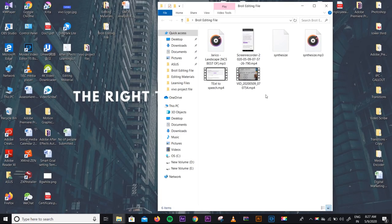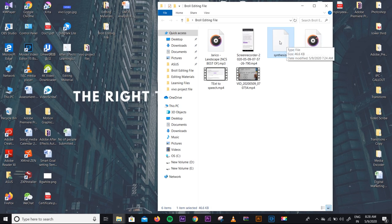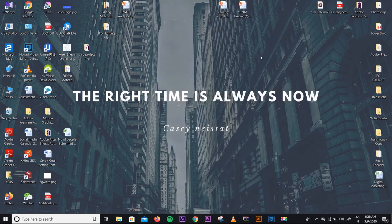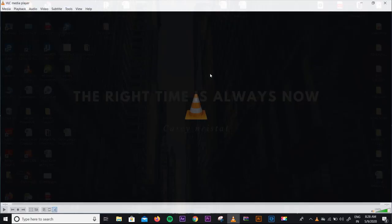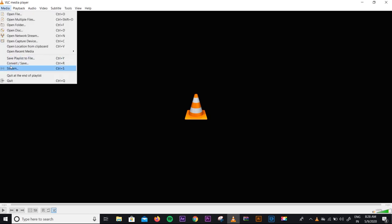Guys, here I am making this extra segment. I know that many people have a problem with the file format — when you download text-to-voice files, the file format needs to be converted to MP3. You should not avoid this file format issue in your editor. Let me tell you how to convert it to MP3 — you can use the VLC media player. Open the Media option, then click Convert and Save.